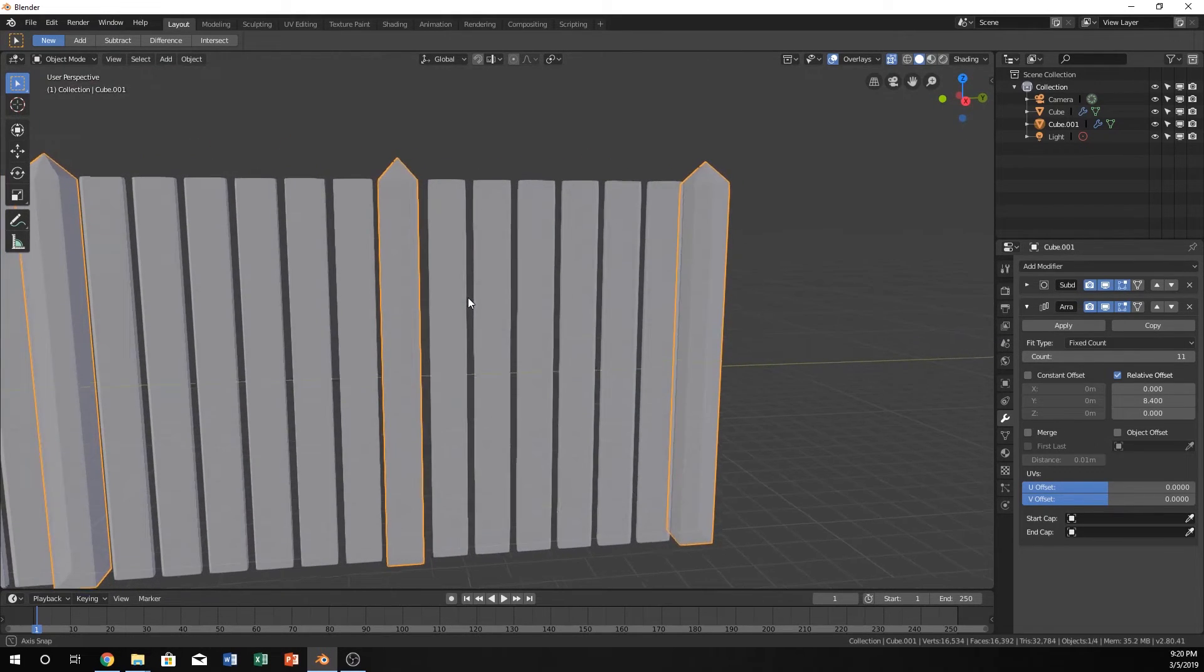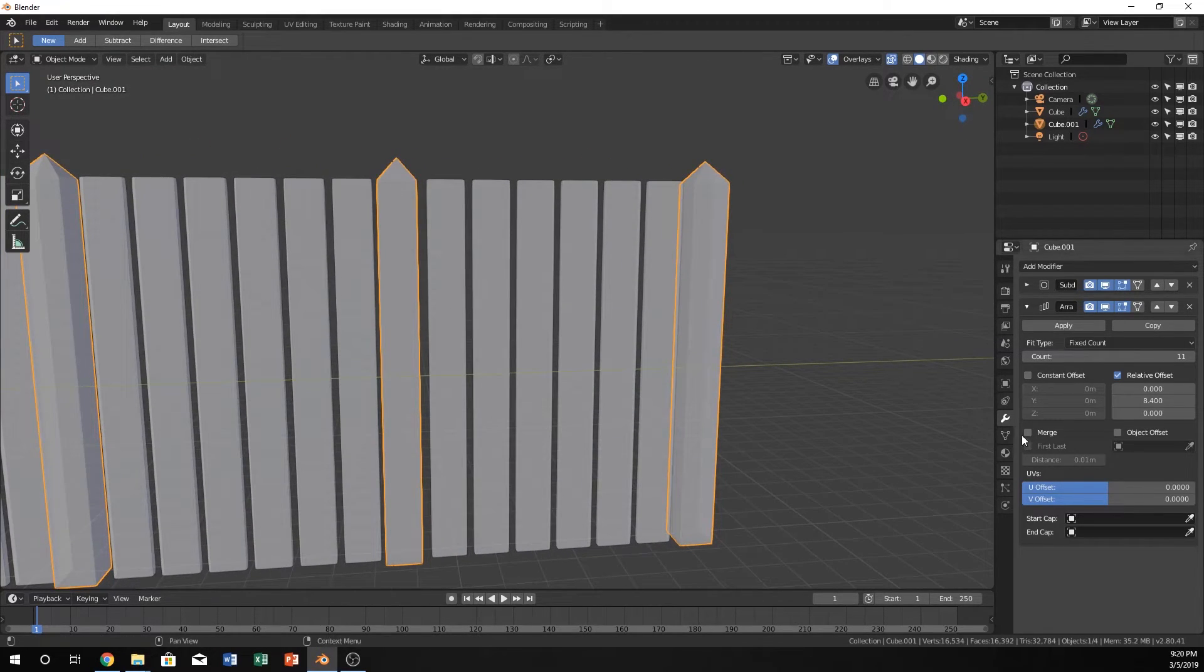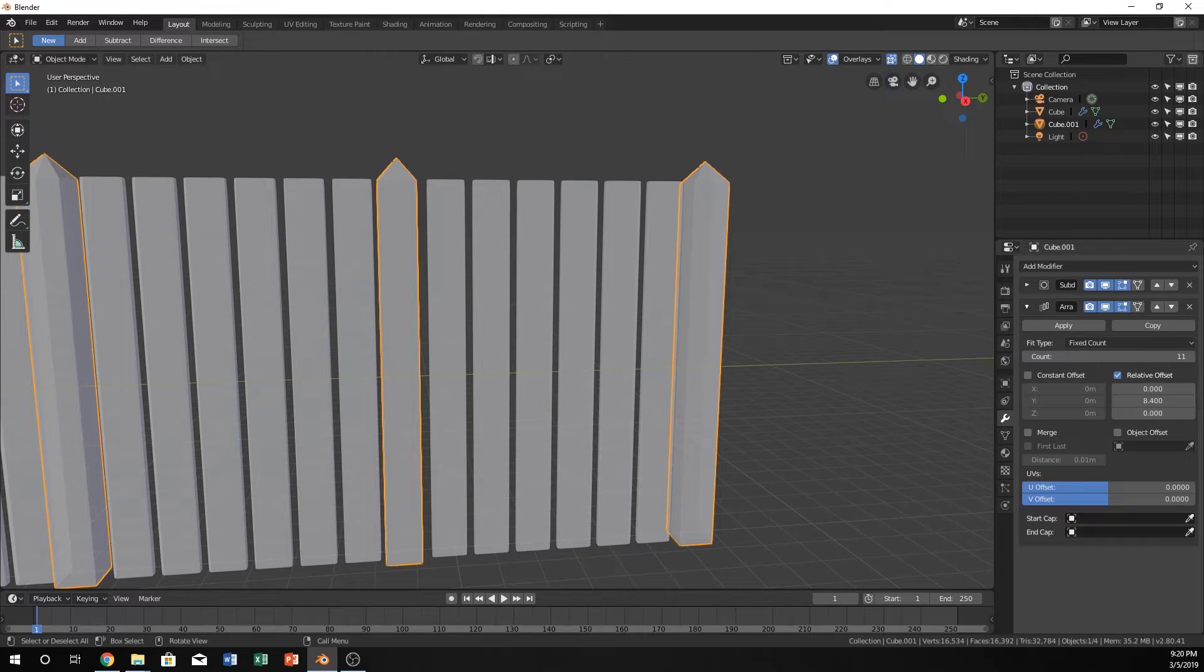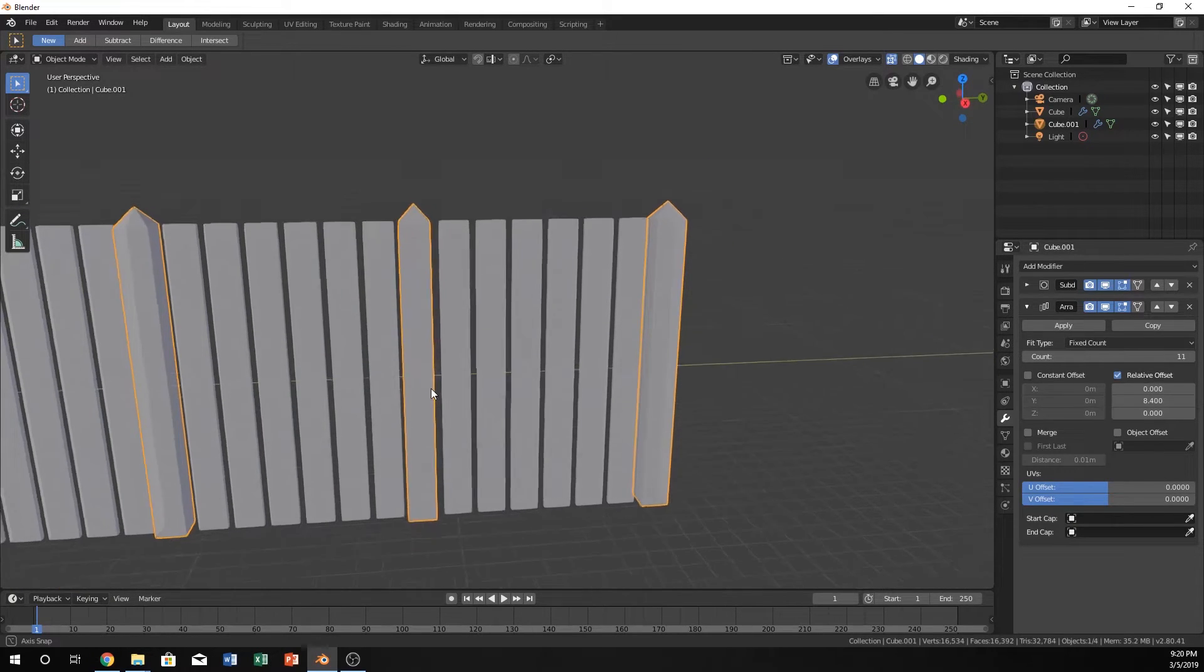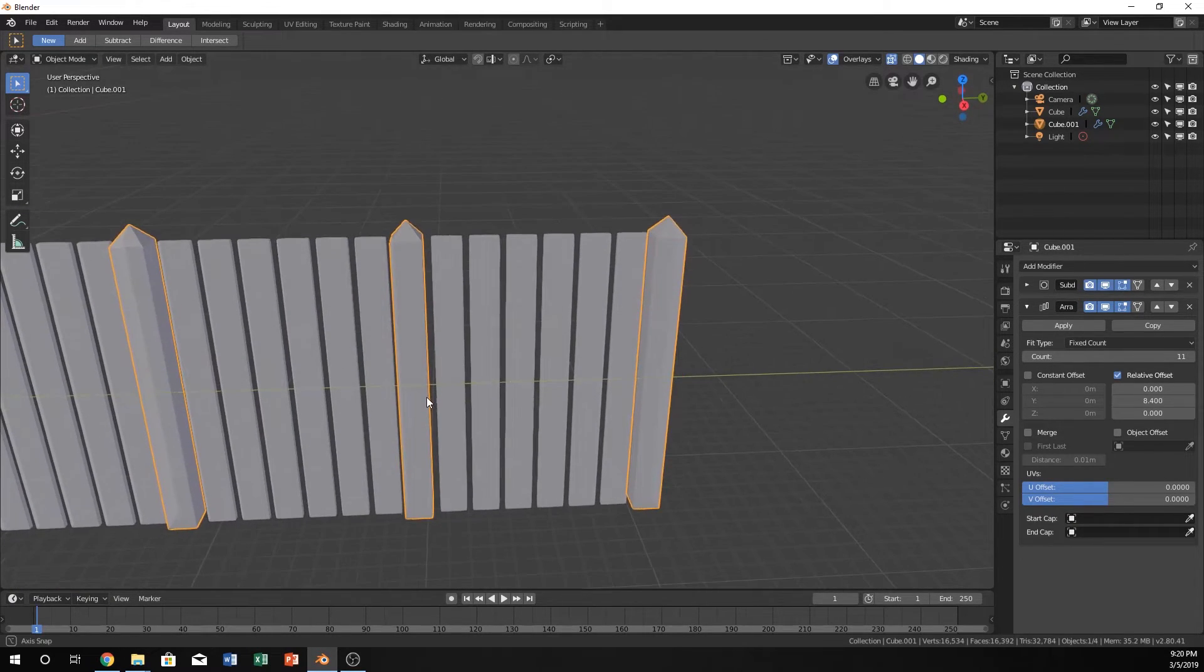We can come all the way to this last one, or the second to last one, either one, and line this one up, and everything in between will line up perfectly as well.